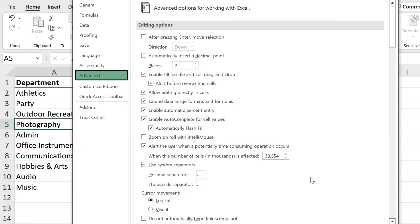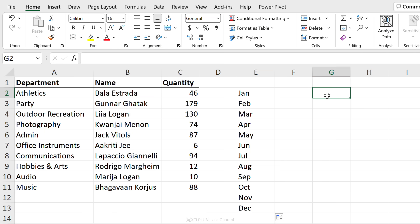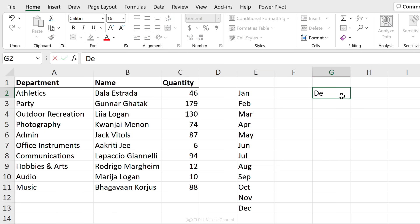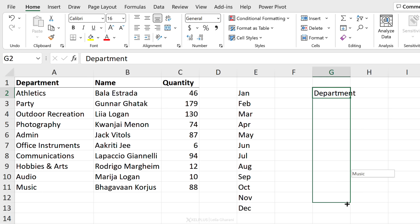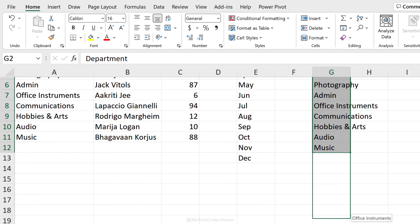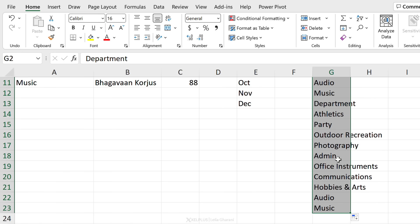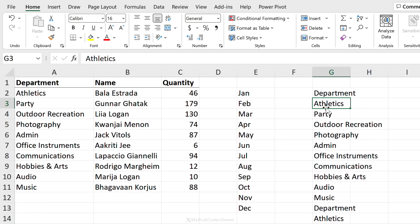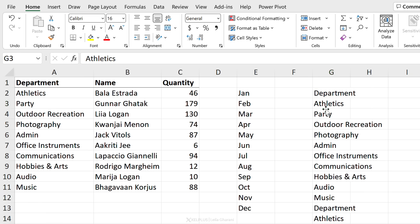Now every time I type in 'department' and then I drag this down, I can see my list here. And if I continue dragging, I just get a repeated list. Now this isn't just for this workbook. It's a global setting that applies to all my workbooks. So let's open a blank workbook by pressing Ctrl+N.